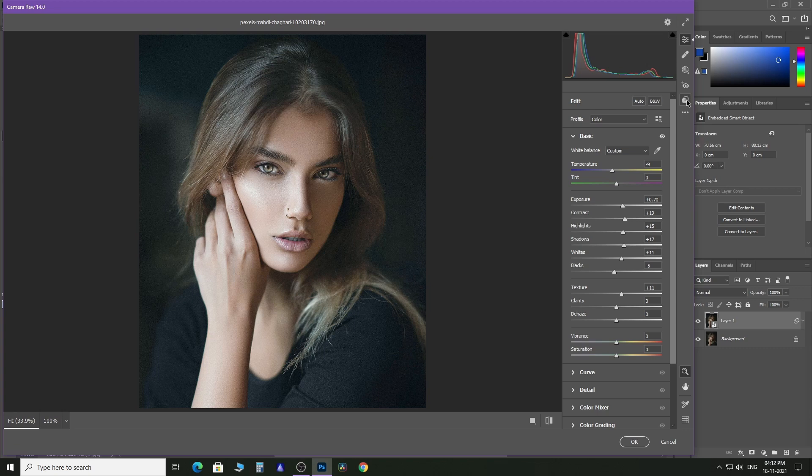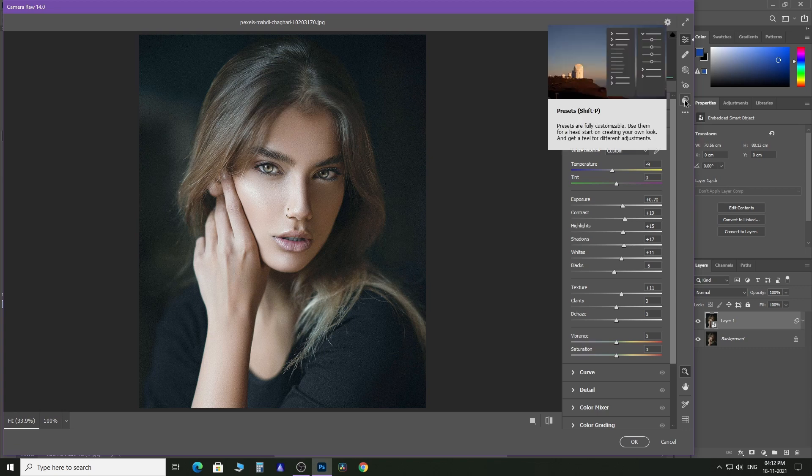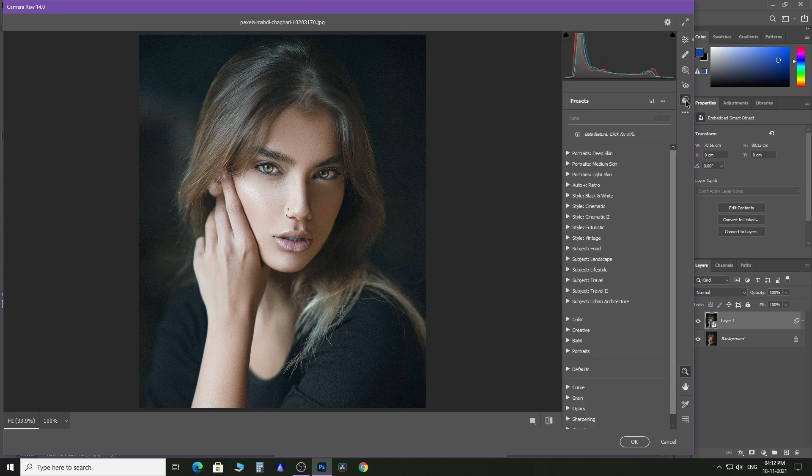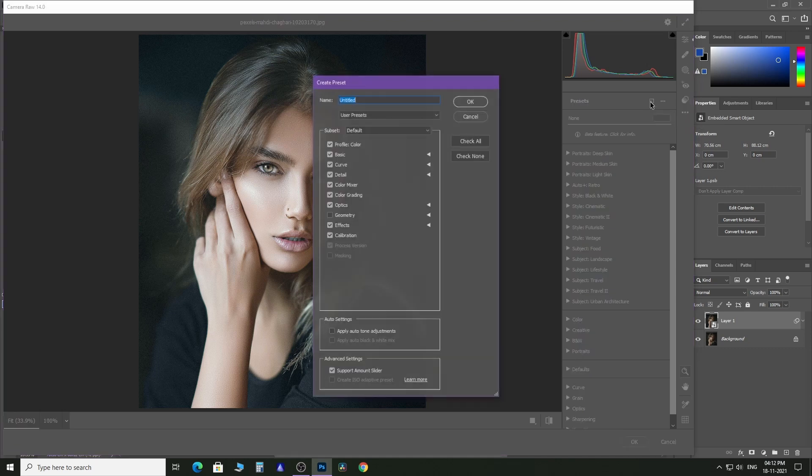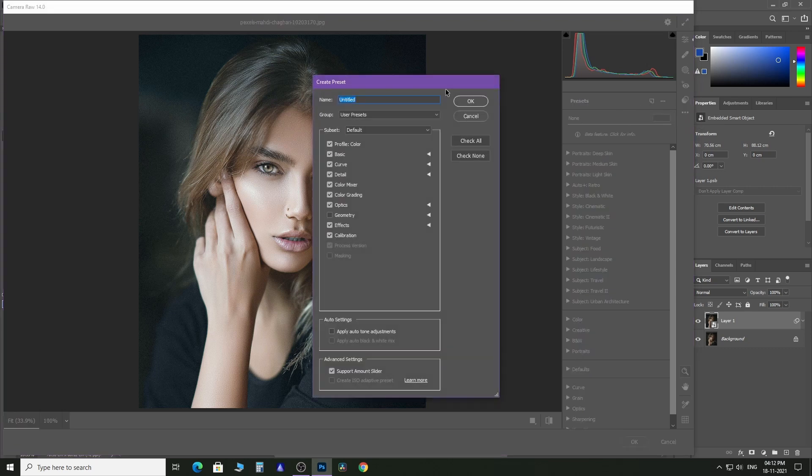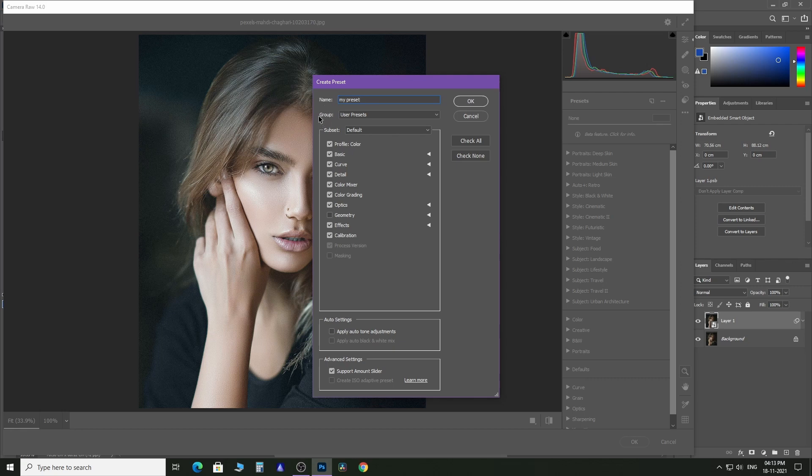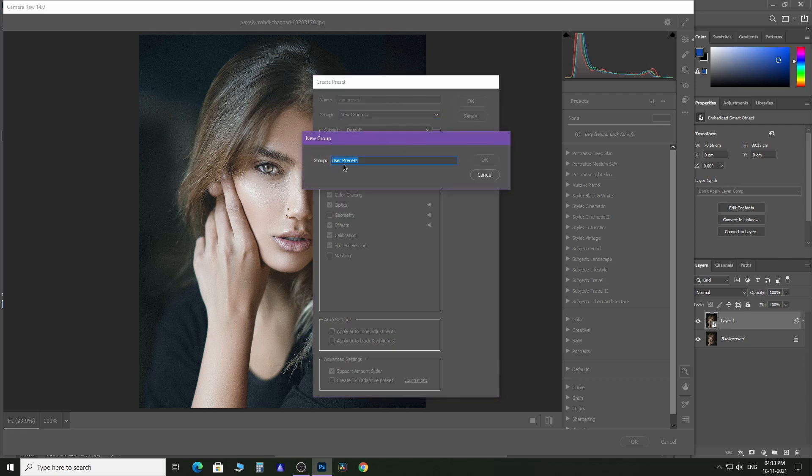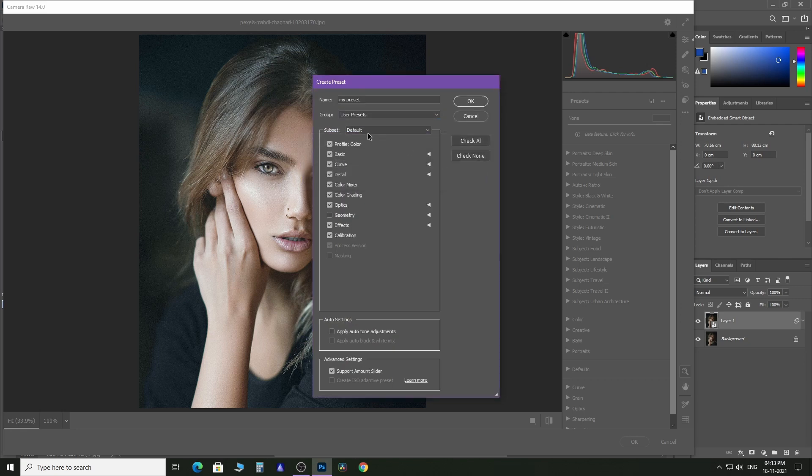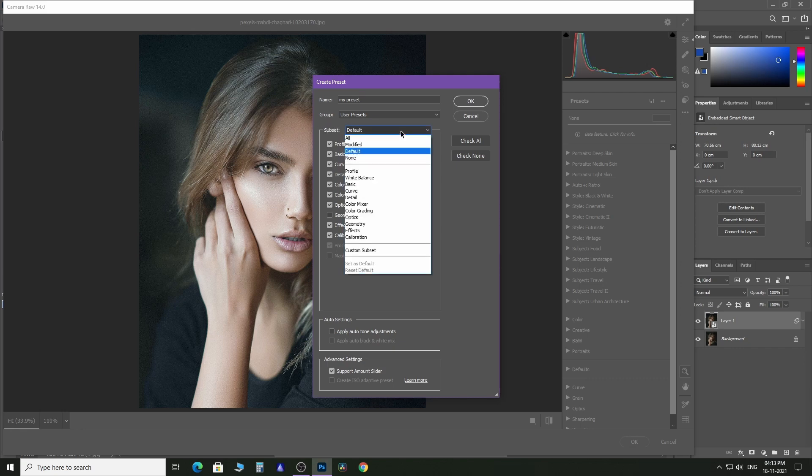Then come here to this Preset section. Here you will get the option to create a preset. Click on this, name your preset. From here you can keep it as a user preset or you can create and keep it inside a new group. From this dropdown menu, you can select which subset of adjustments you want to include.